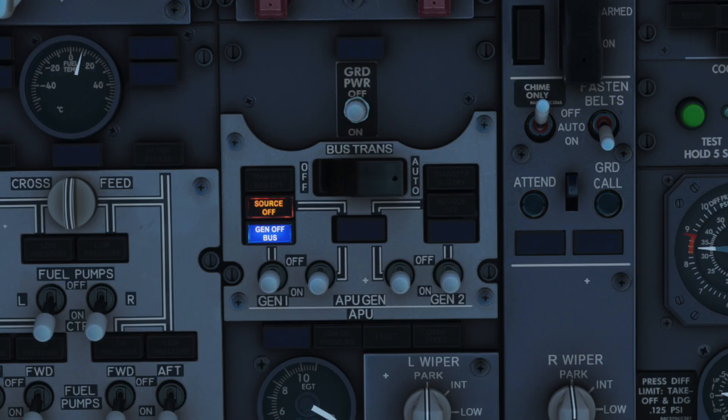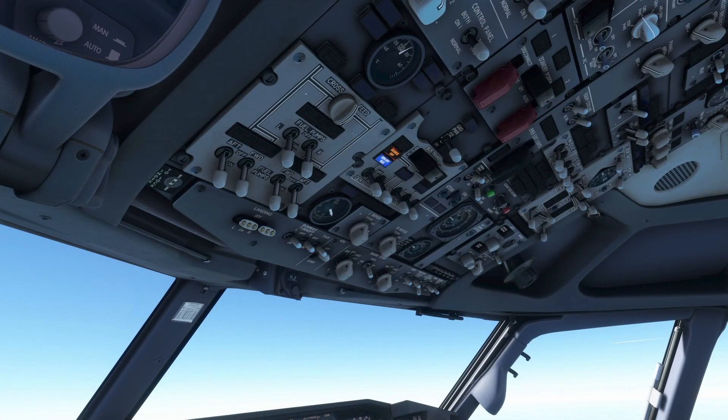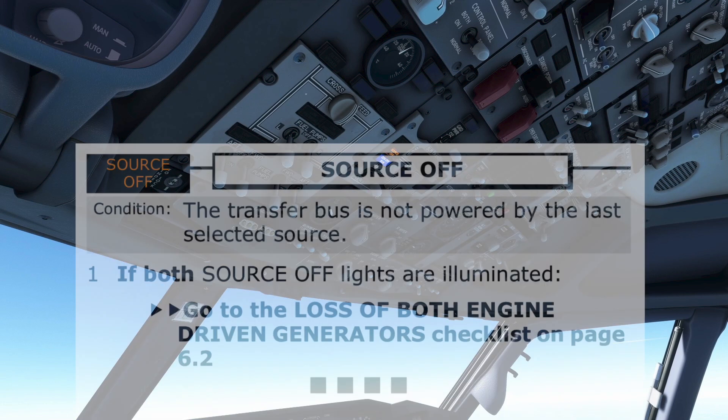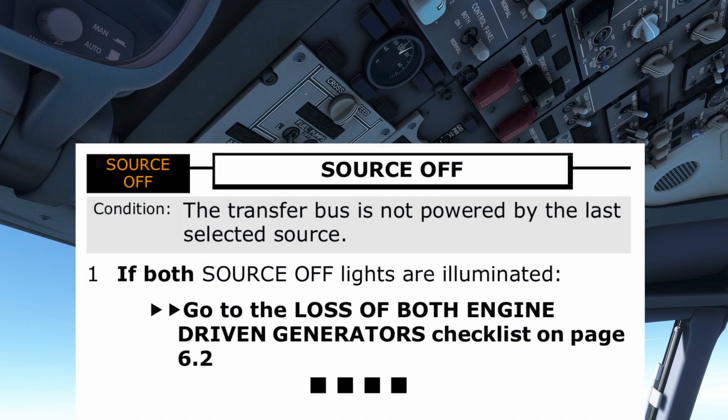The amber source off light indicates the transfer bus electrical source has been disconnected. The source off checklist is called for. The pilot monitoring first checks to see if it is on the quick reference card, or QRC, which is kept on top of the glare shield. This card contains the immediate steps for more serious conditions. As the source off checklist is not on the QRC, the quick reference handbook, or QRH, is then used.